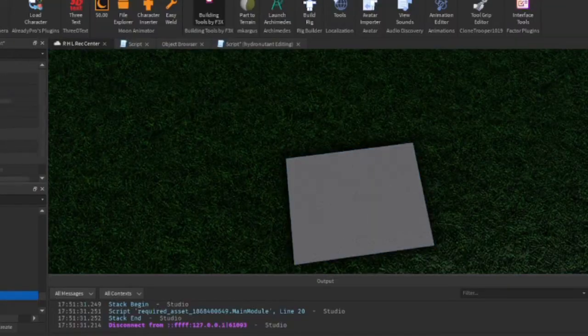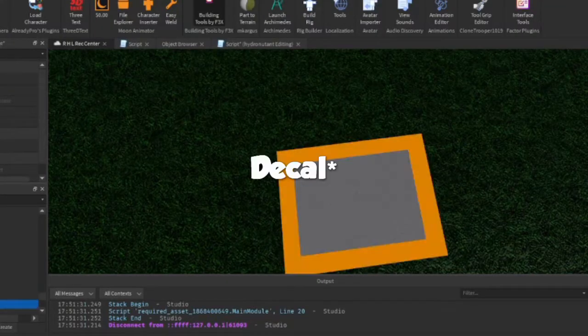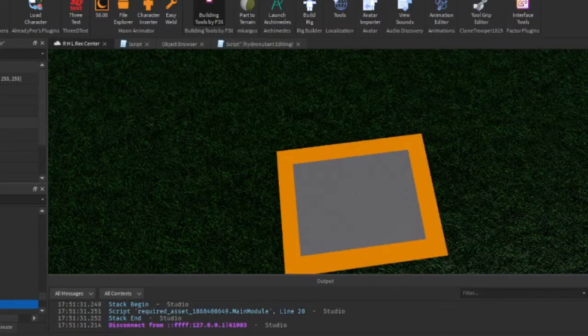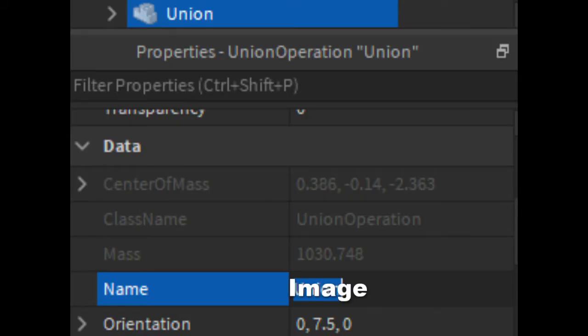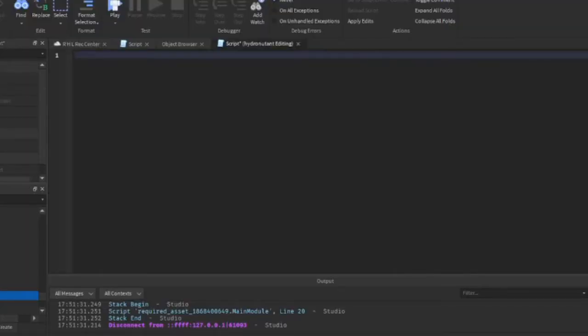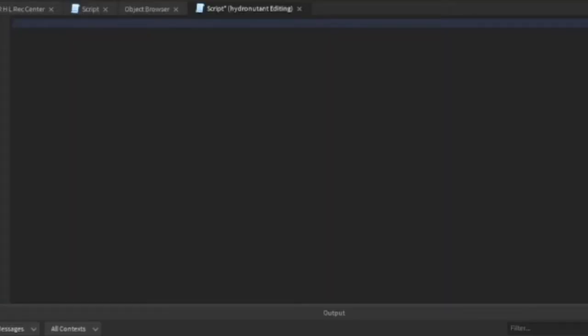We're gonna add a script, which I already did, and an image. We're gonna rename the image by double clicking on it and rename it to image just like that. Now you open up your script by double clicking on that.